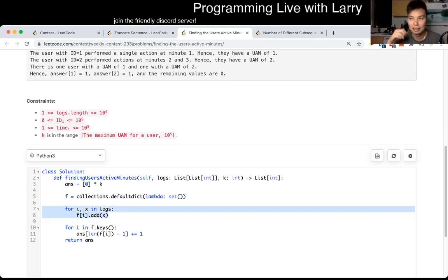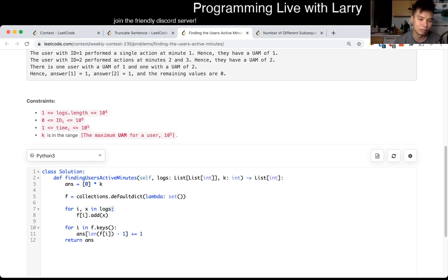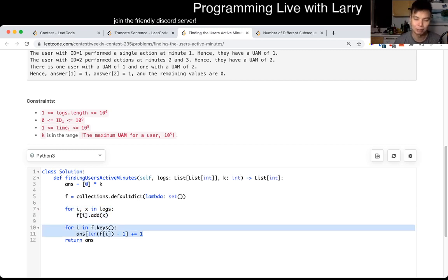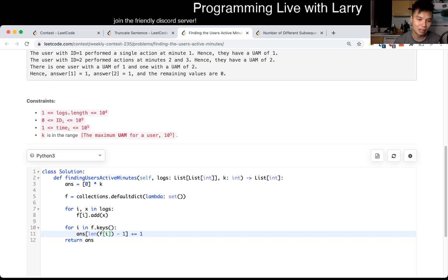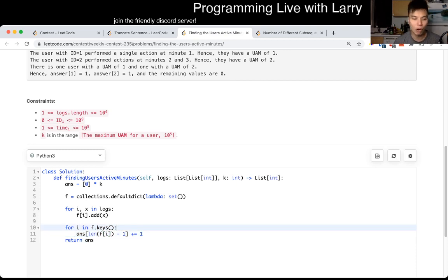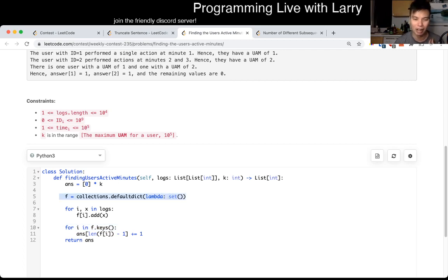As for complexity, this is going to be linear time because you have linear items. The lookups are all O(1), and putting things into an array is also O(1). So it's O(n) for the number of keys, and in terms of space you have one item per input item, so it's O(n) time and O(n) space.